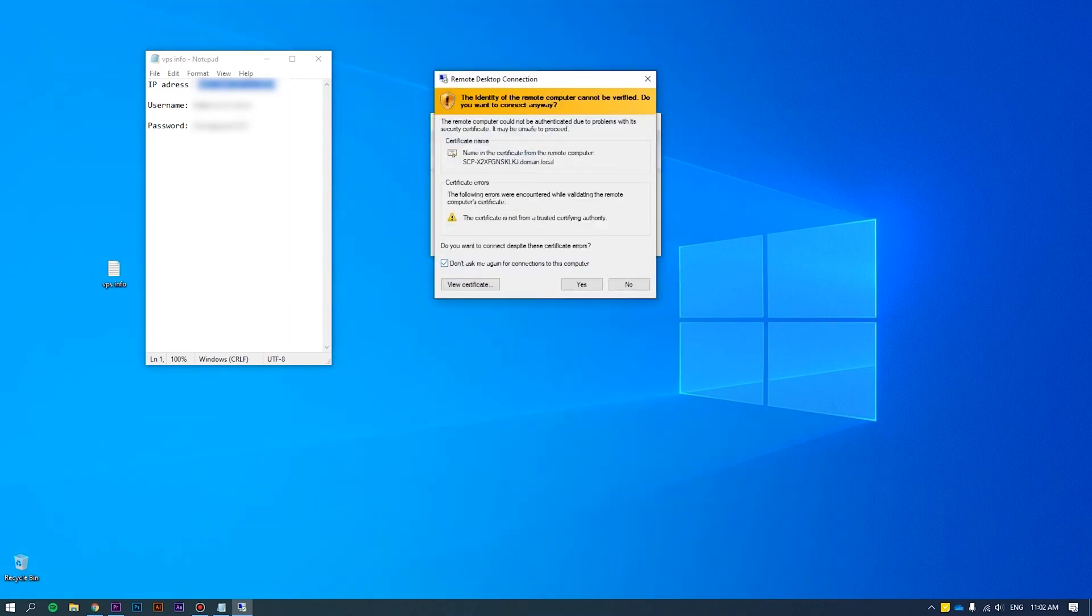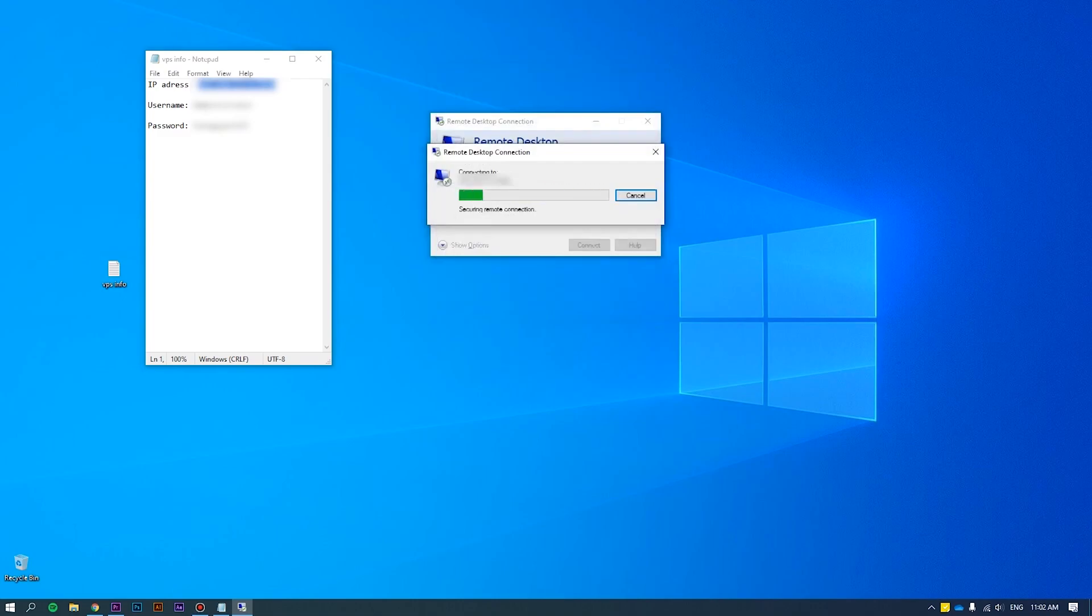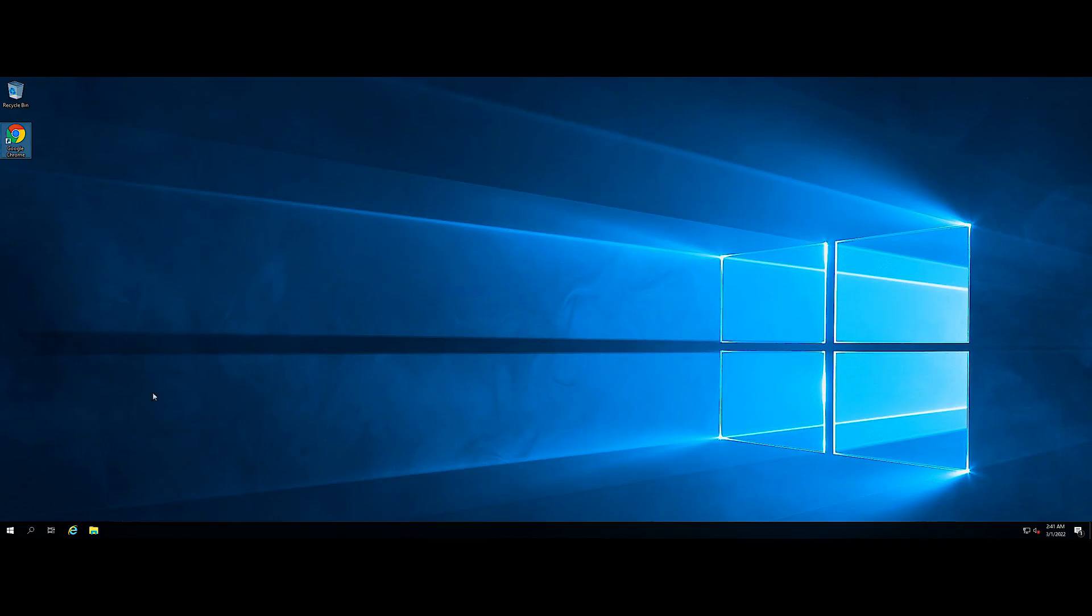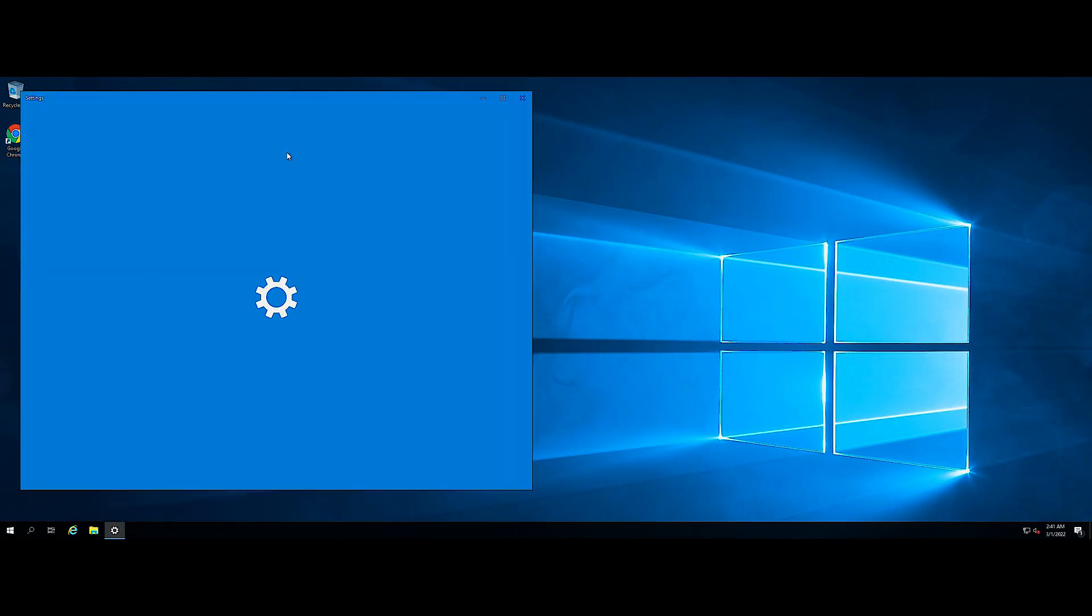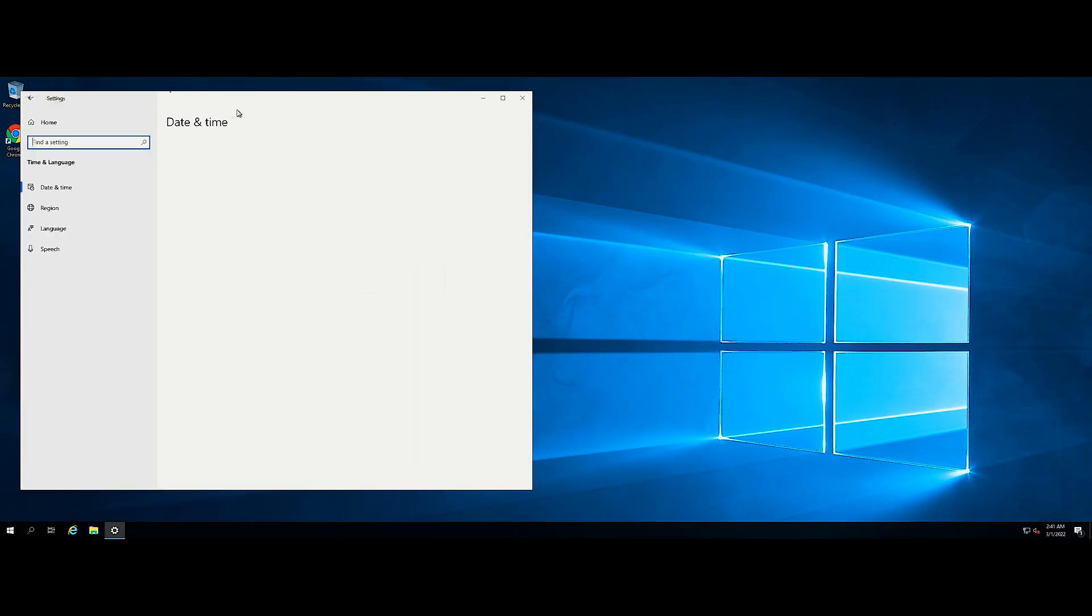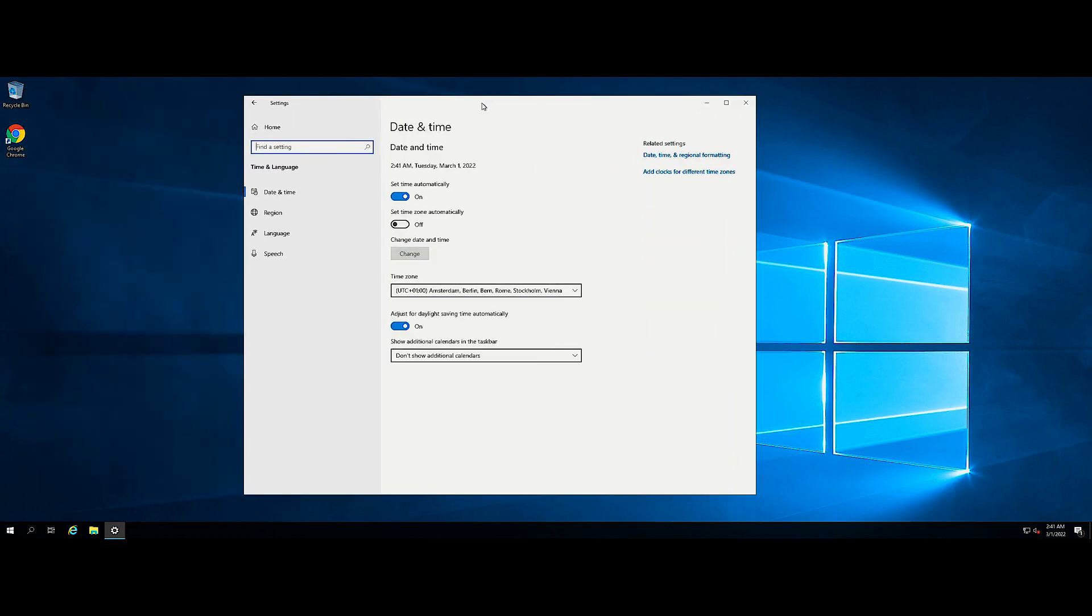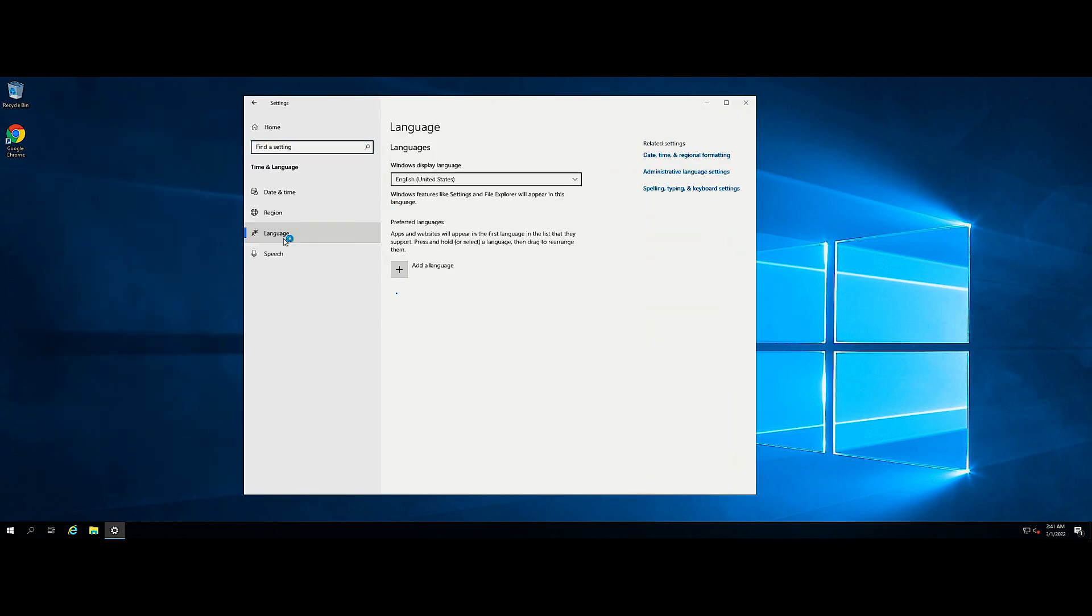Open the Start menu and click the Settings icon. Click Time and Language, then click Language in the left pane. On the language screen, click Add a Language.